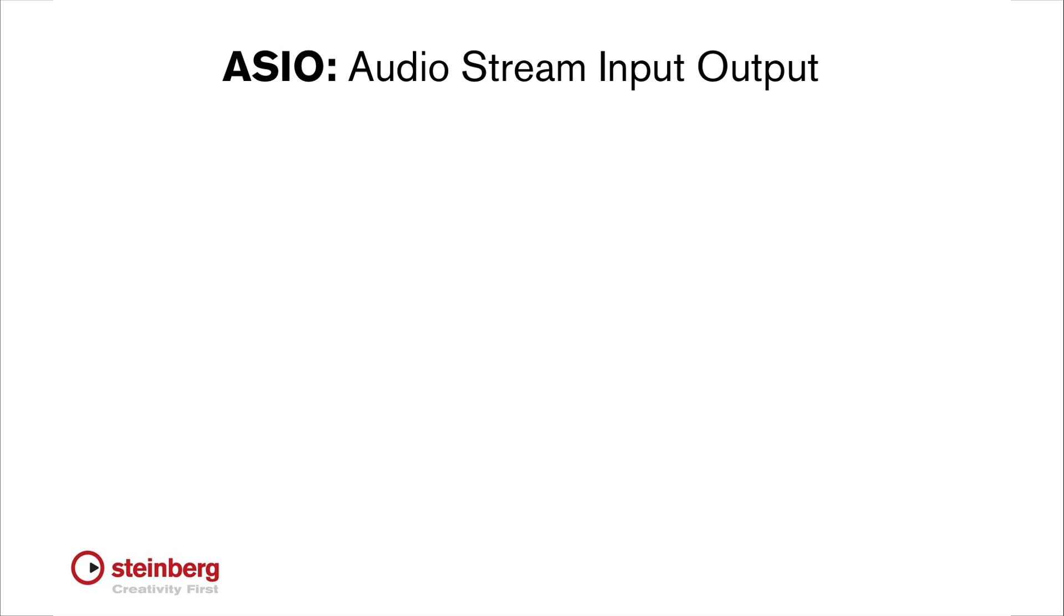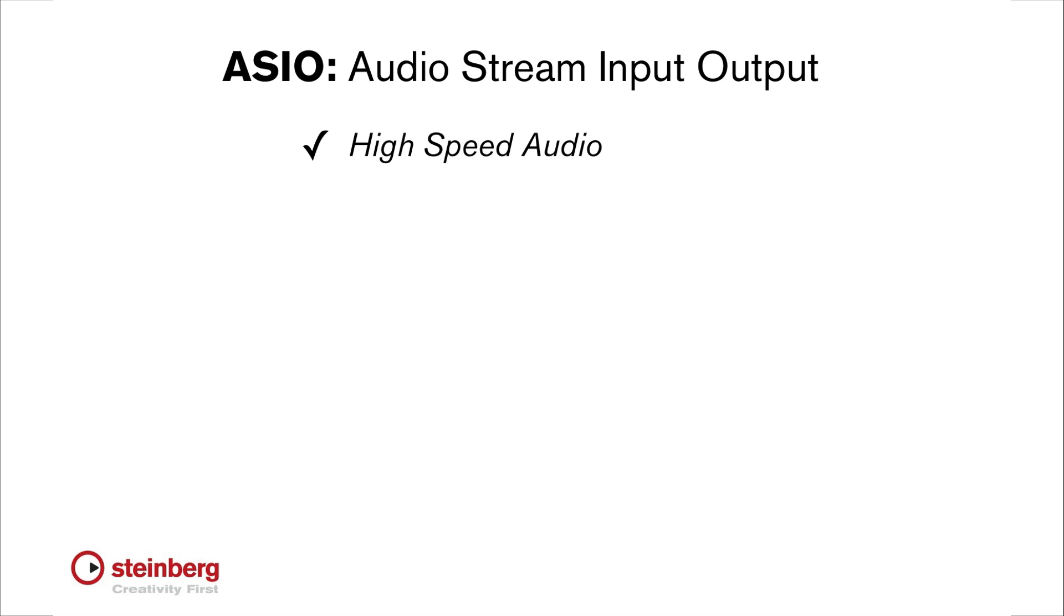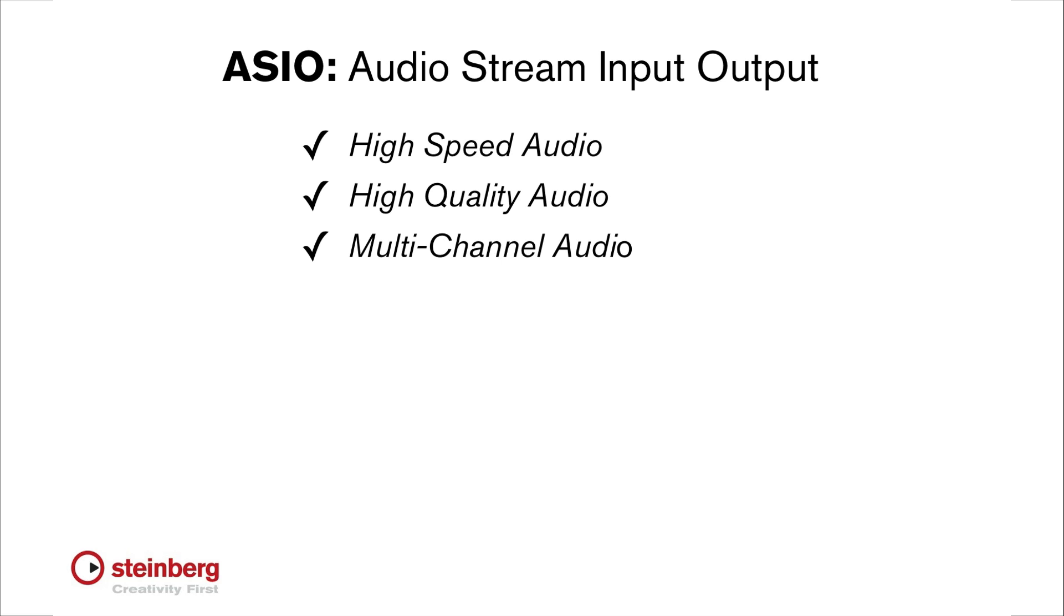ASIO stands for Audio Stream Input Output. ASIO is a digital audio protocol designed by Steinberg that allows for extremely high-speed and high-fidelity connections between applications like Cubase and your sound card. ASIO's direct high-speed communication with the sound card makes it possible to process multiple high-quality channels at one time.